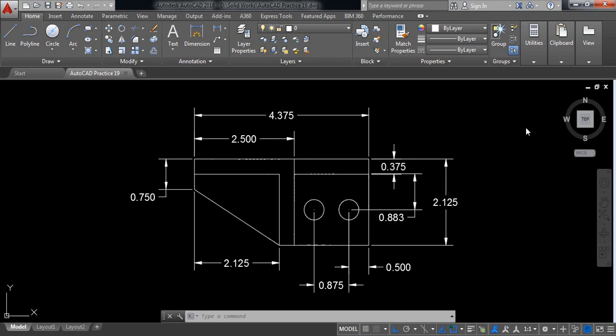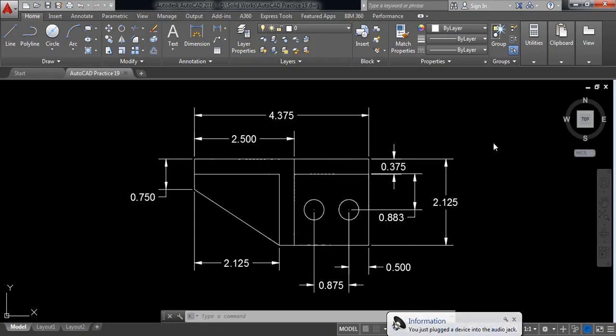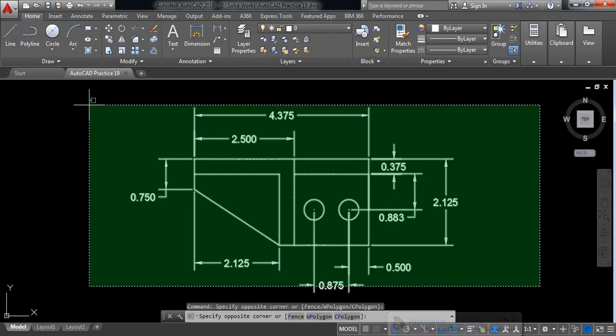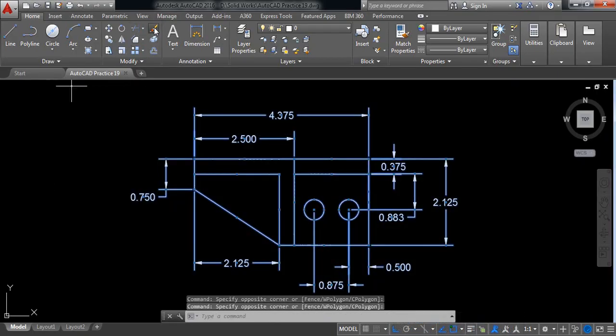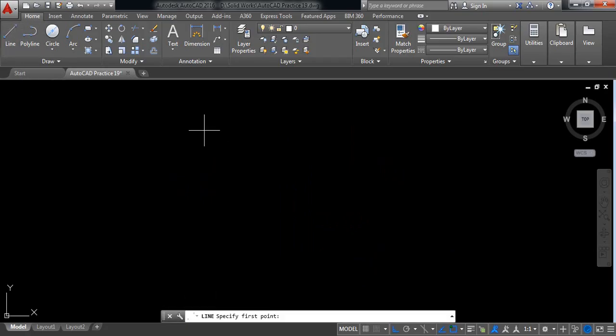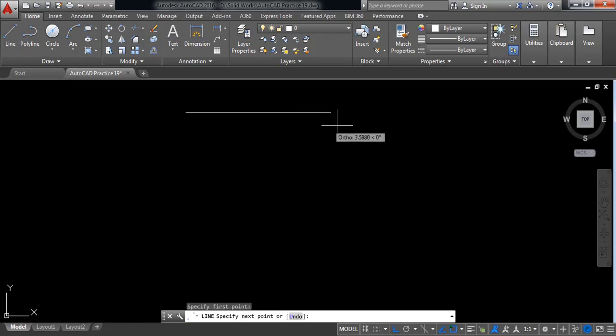Hello everybody, let's go for another AutoCAD practice. Today I will show you how to draw this one with proper dimension. Let's begin — first delete this one, then start drawing.